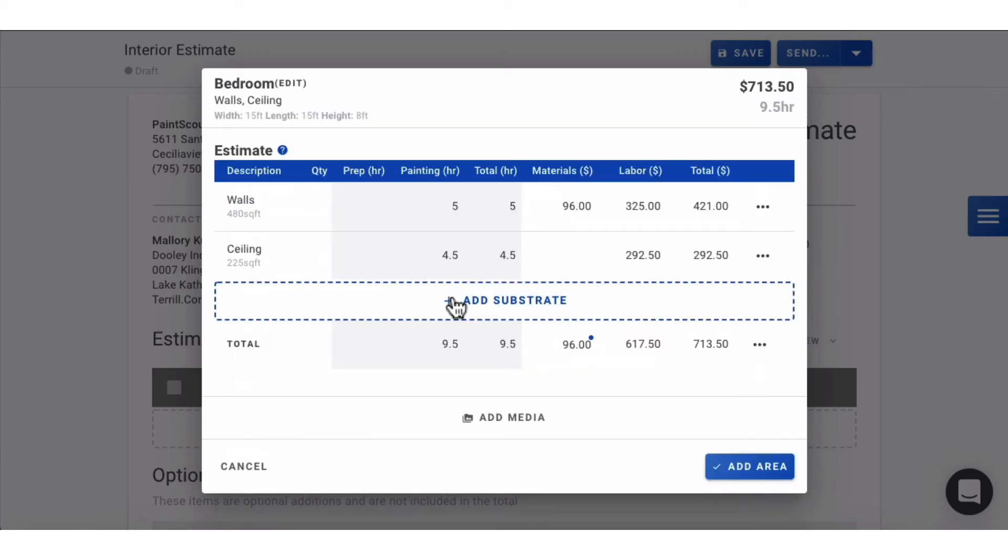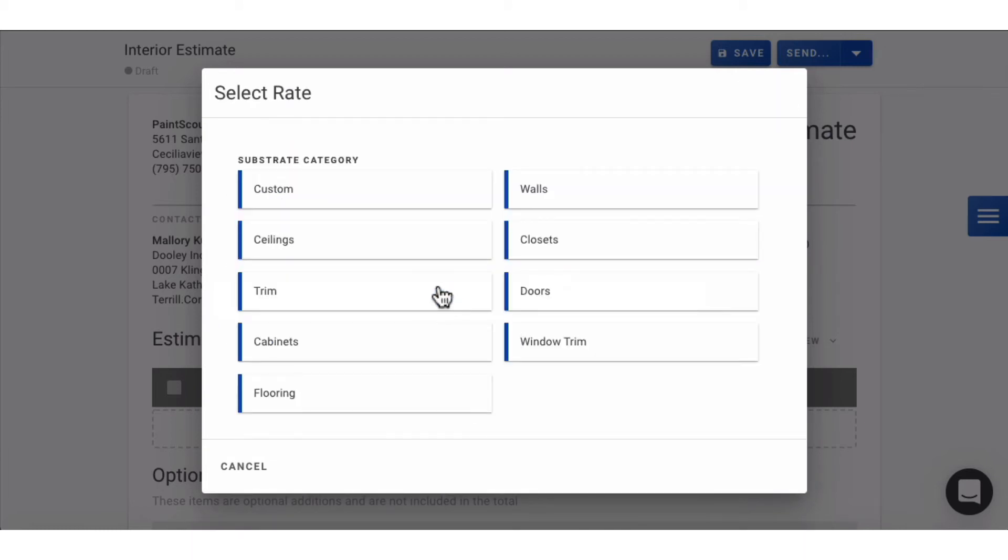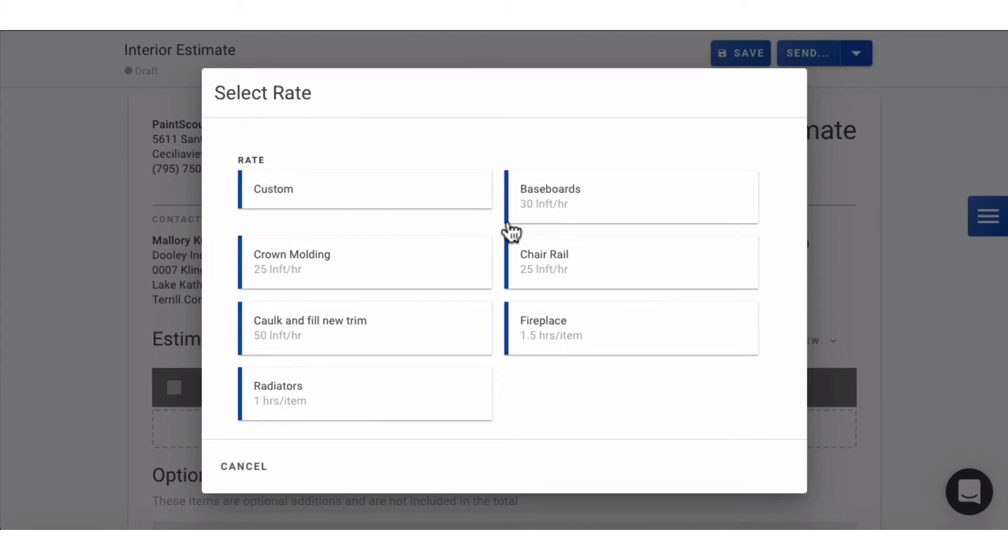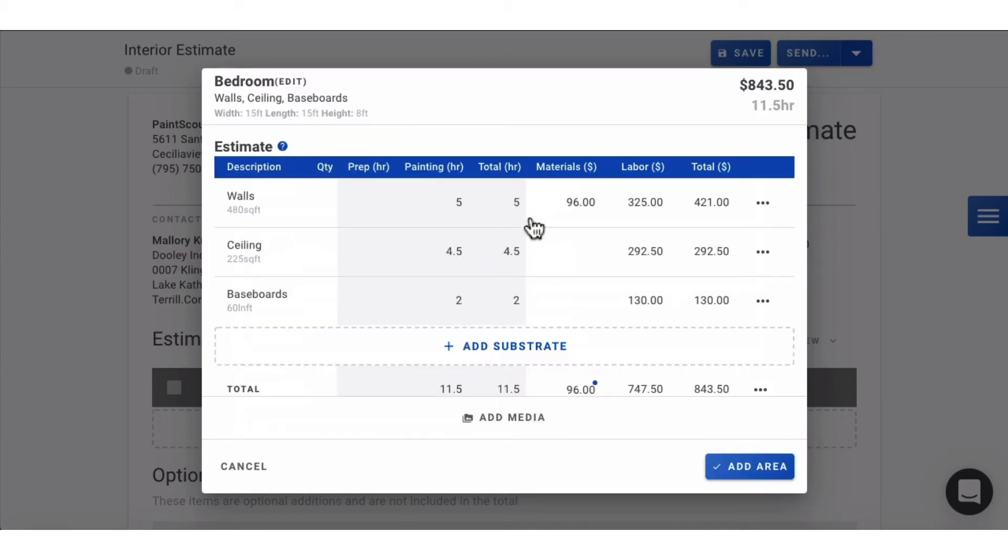The prices generated are based off your production rates and hourly rate that have been set in your settings. These can easily be customized.